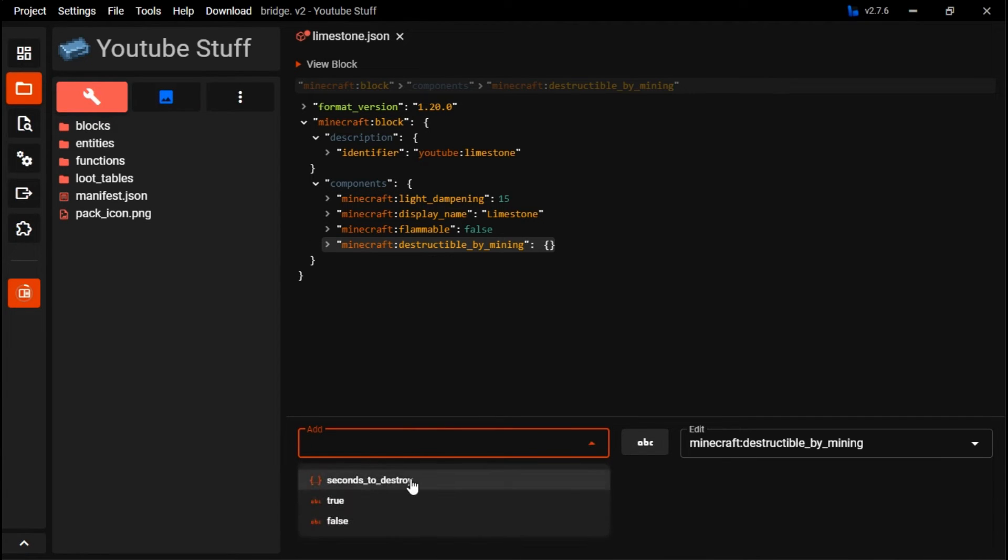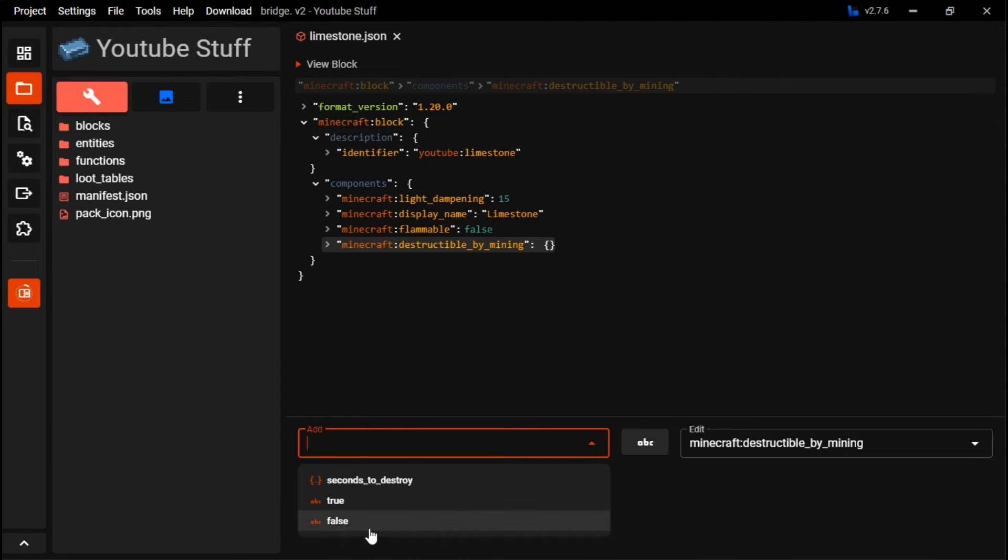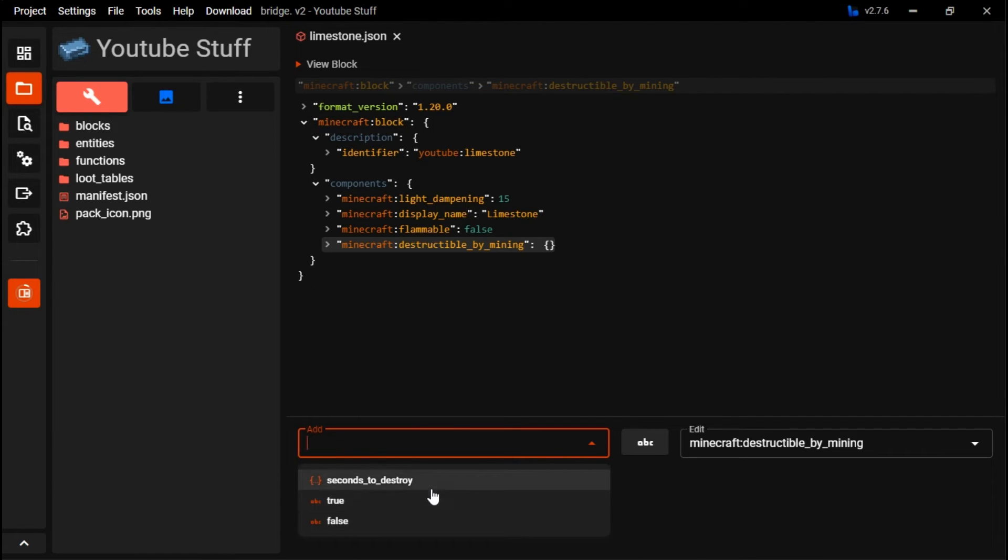Destructible by mining. You can set that to true or false. If it's false, it'll basically just give it infinite time to destroy, like bedrock, because it's unbreakable. True will make it towards just basic, the base mining speed.